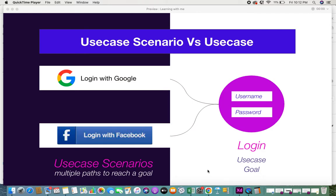That end goal is what is called a use case. If you want further information on what a use case is, please refer to the link provided. In this video we'll be seeing what is the difference between a use case and a use case scenario. On a high level, a use case scenario is nothing but the multiple paths that the end user takes to reach a goal.